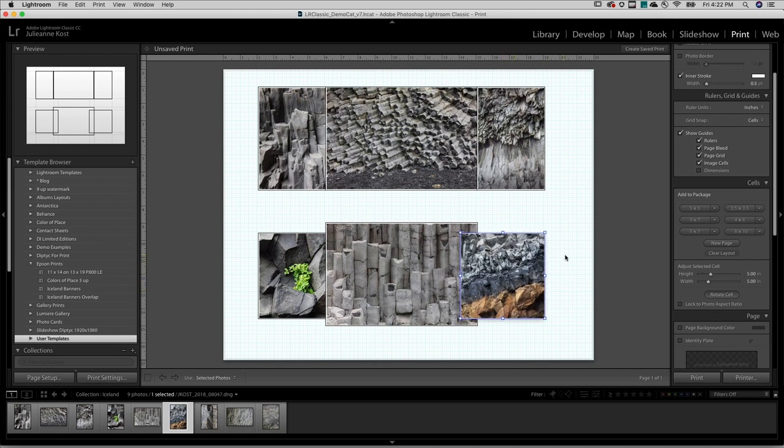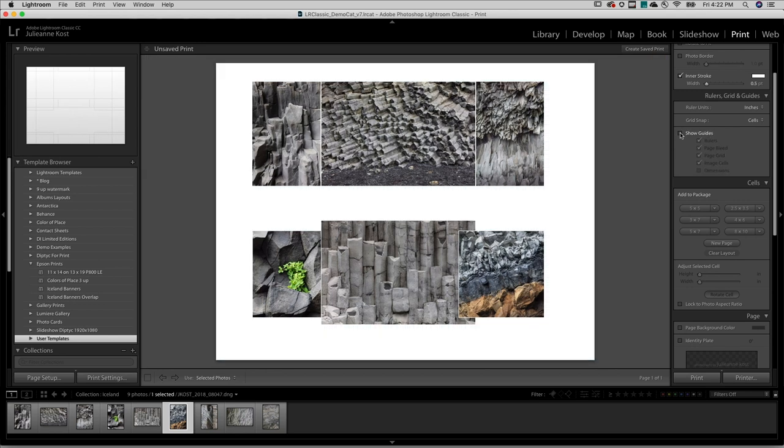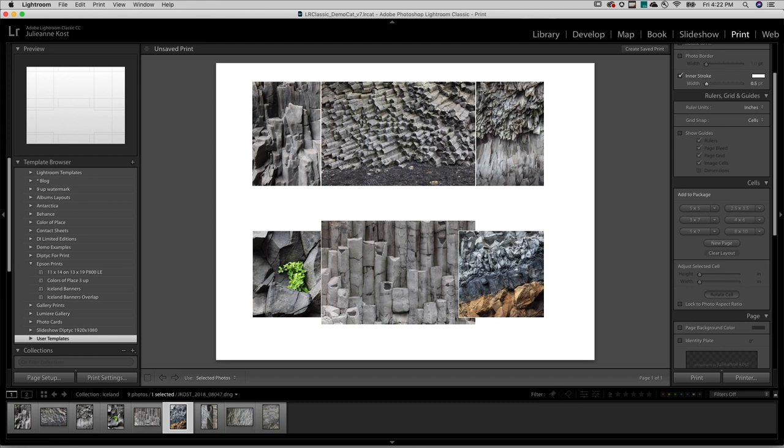If I click outside the cell to deselect and hide the guides, we can see that all of these cells have the inner stroke because it's applied to all cells on the page. But I don't like the stacking order. This image is on top of the center image, which is great, but I want to move the image on the left so that it's also on top of the center image.